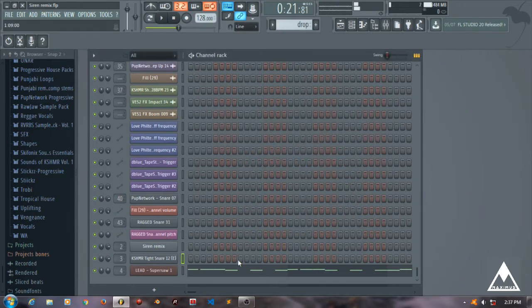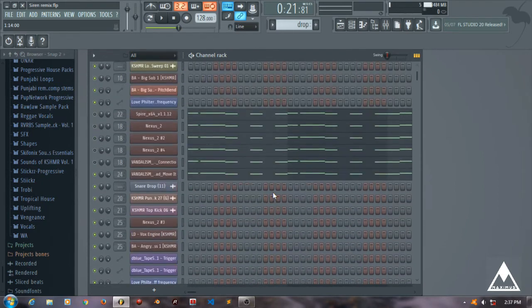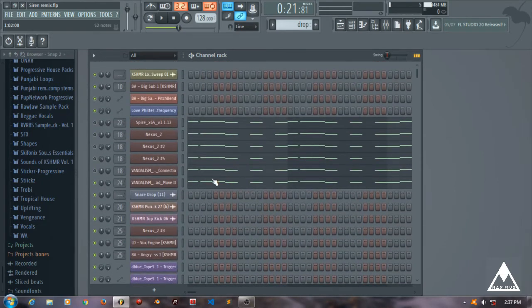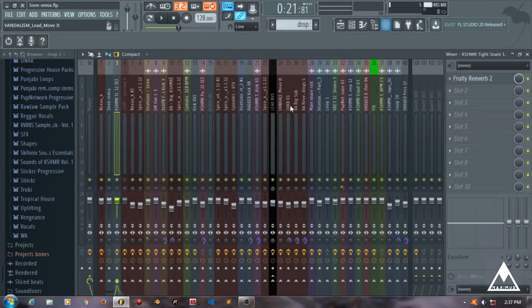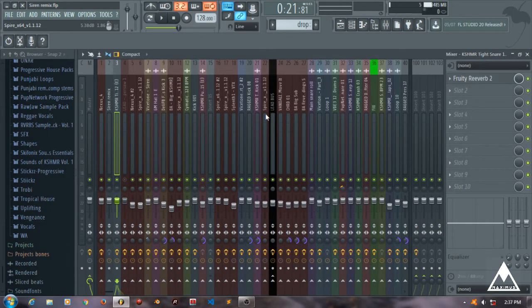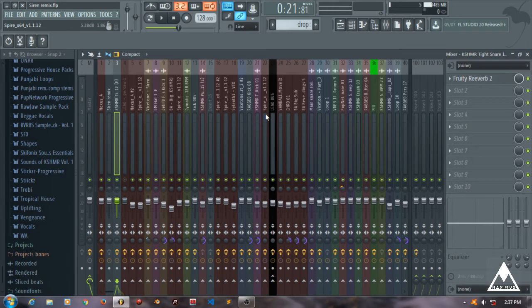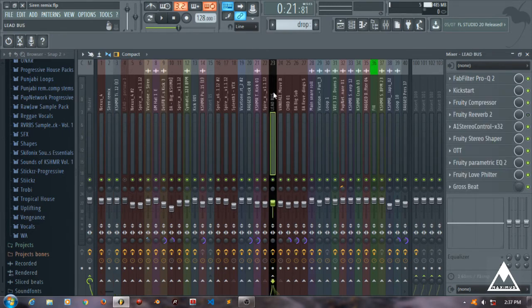That's how Fruity Reverb works. Now I'm going to show you the sidechain reverb that most EDM tracks have right now. Sidechain reverb is basically you put a controller or a compressor on the reverb part that controls or manipulates the reverb so that when the note hits, the reverb is less, and when the note goes off, the reverb increases. That's the basic simple definition of sidechain reverb.